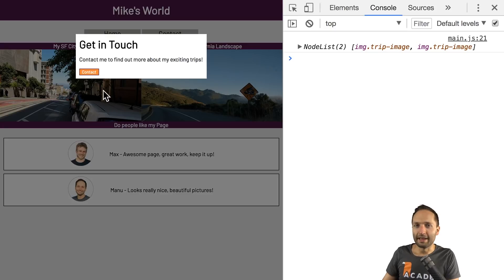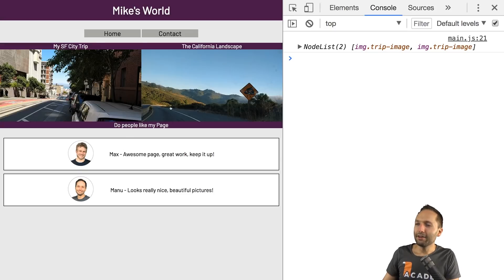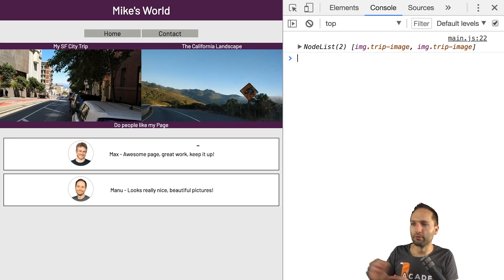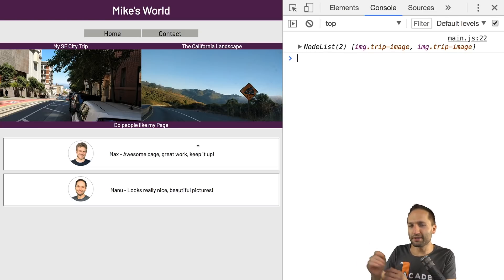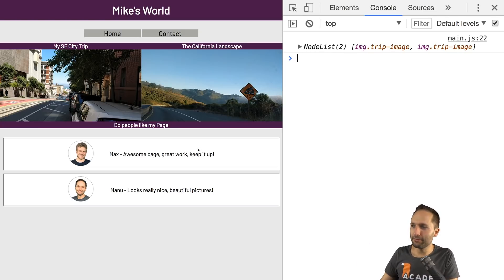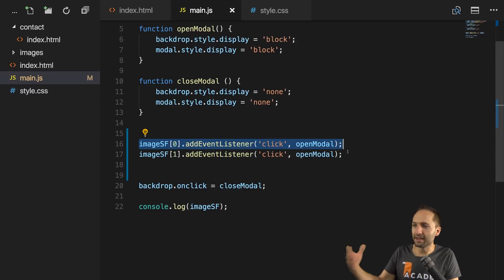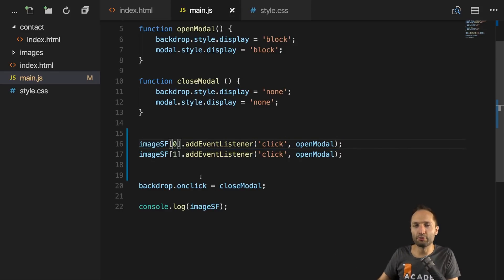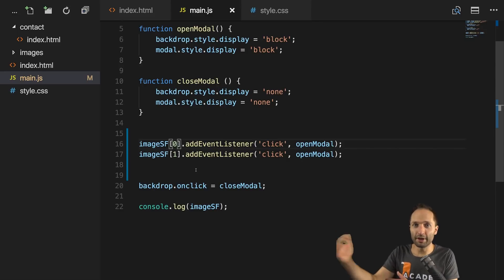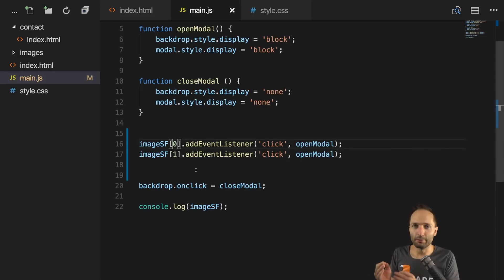If we simply copy this code and change the one to a zero, then this would work for both the left and the right image. So we made our modal work for both images, and that is quite fine. But if we look at the code again, we can see that we basically copy and pasted the same code two times. The only difference is the index number, which selects the item in the NodeList. And if we would have more than two images, we would have to copy and paste the same code again and again — and that's not what we want.